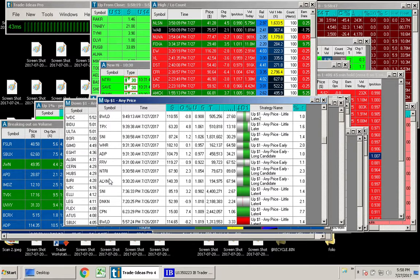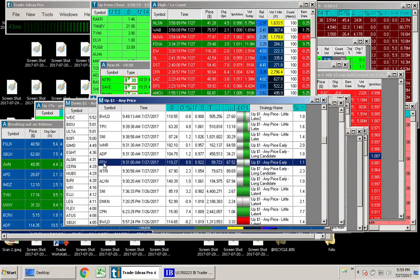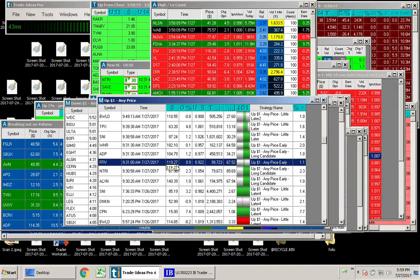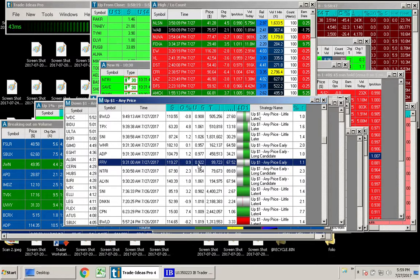ALXN, NTRI, and FFIV. The one that really got my interest here was FFIV, and the reason is this was up quite a bit, but it had opened down 8%. So let's see what happened here.